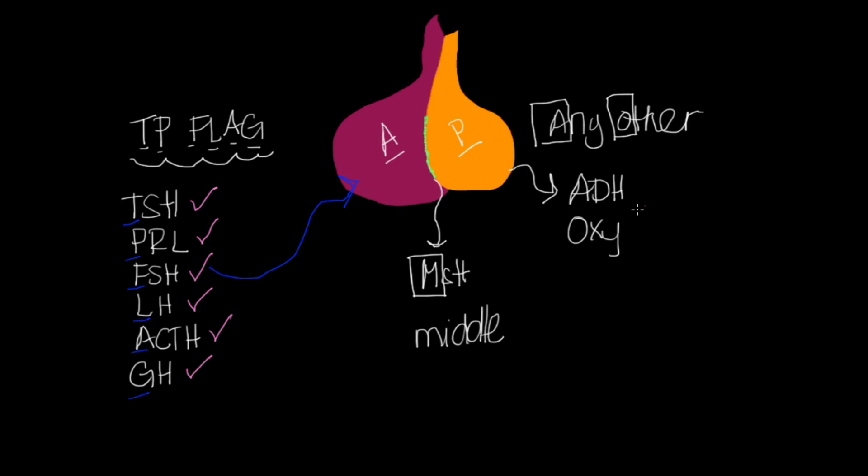And then my any other, my ADH. Well, we know ADH. We talk about that a lot. That's our antidiuretic hormone. So it's going to work on my kidneys, my arterioles. It's going to cause water retention. It's going to increase blood pressure. Oxytocin, I know that's going to work on the uterus. And that's going to work on the mammaries as well. That's going to help with uterine contraction. That's going to help with lactation.